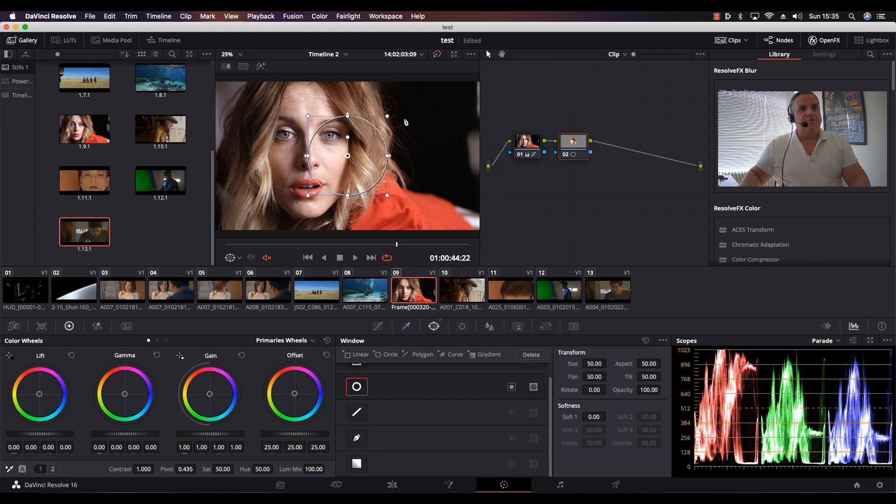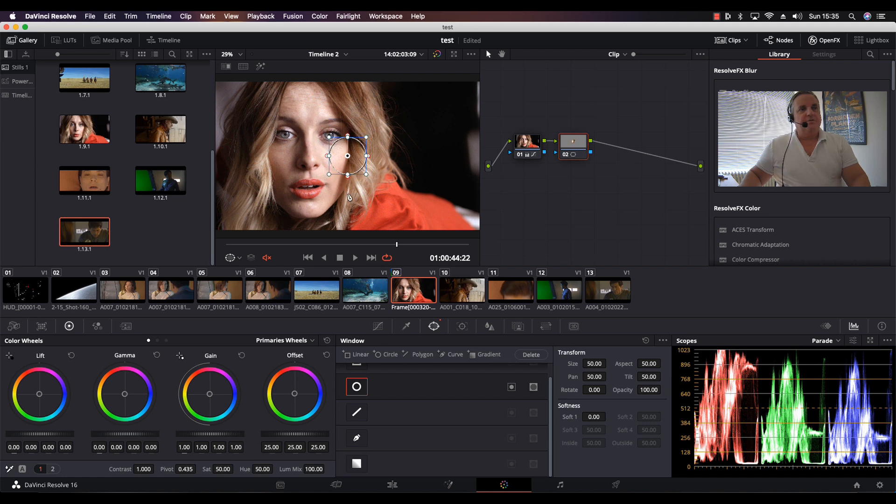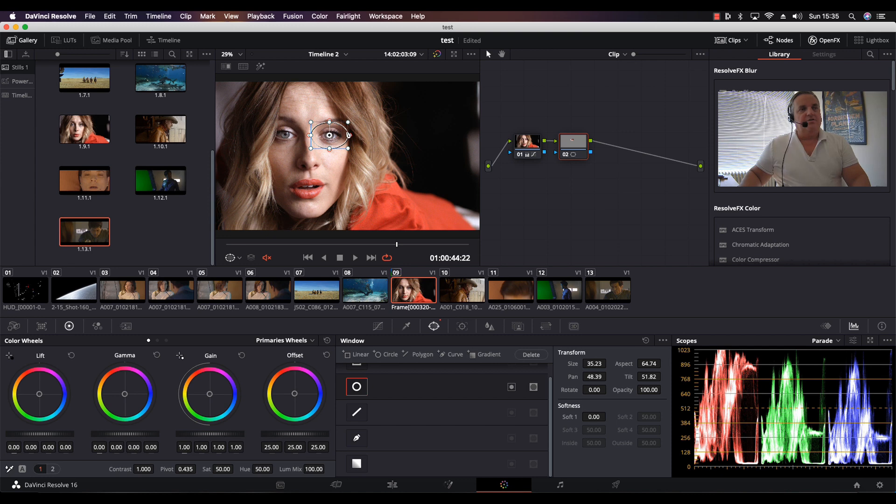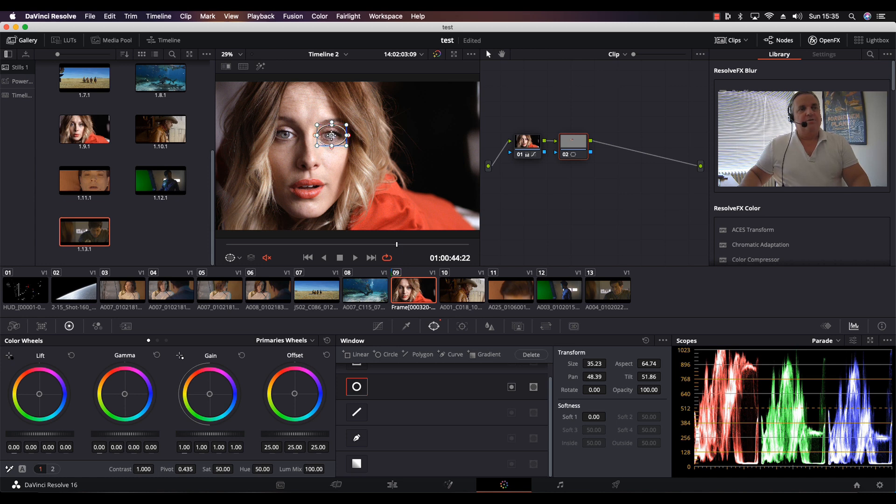Because the object that I'm going to be tracking, which is her eyes, is so small, we want to make the window a little bit larger as you can see here. This way I have more points for the tracker to actually lock onto.